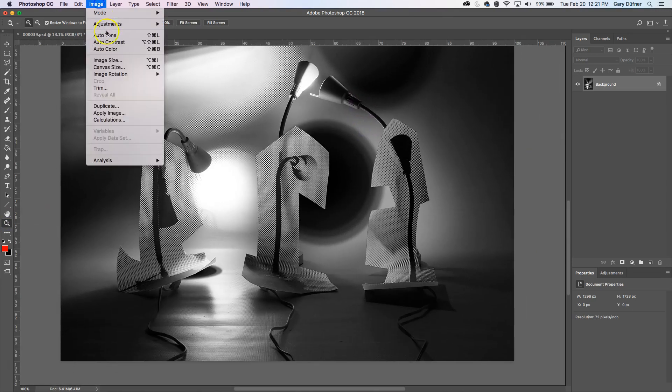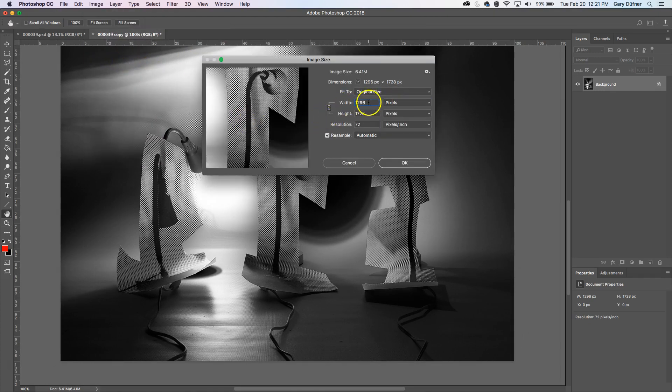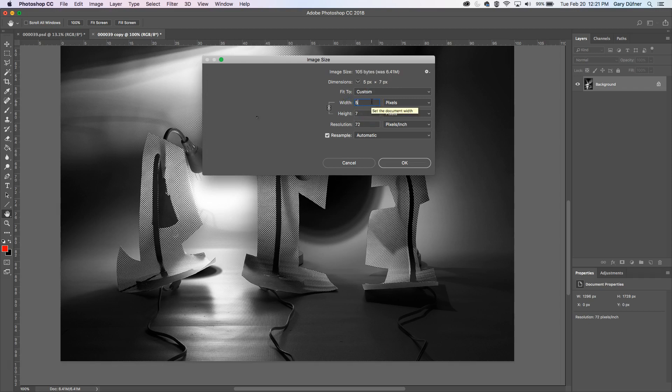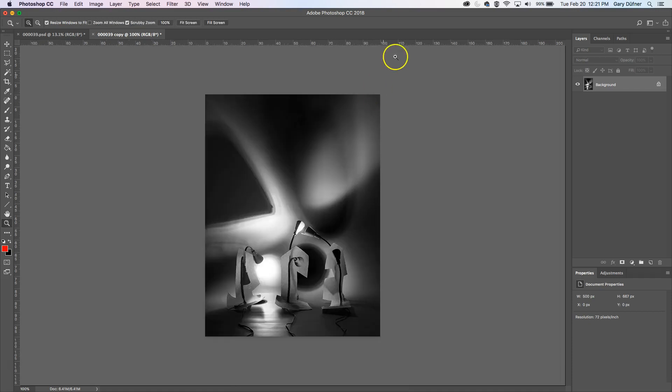So I would go image size some more. I would go to pixels. And right now it's 1296 wide. I'm going to make it 500. Let's see what happens. Click OK or return. And double click on the magnifying tool. That's how big the image is.